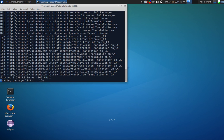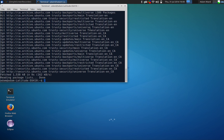So shouldn't take too long. And now, sudo apt-get install XBMC.